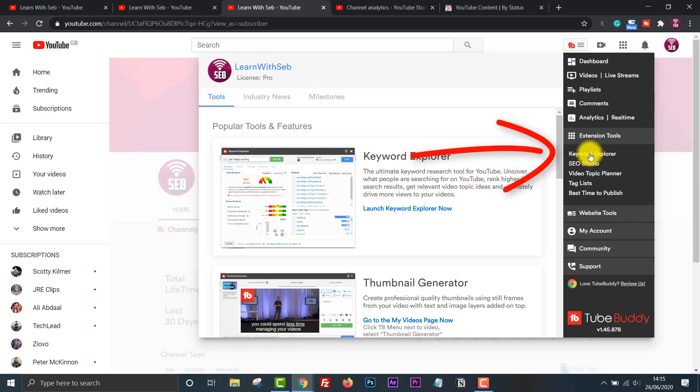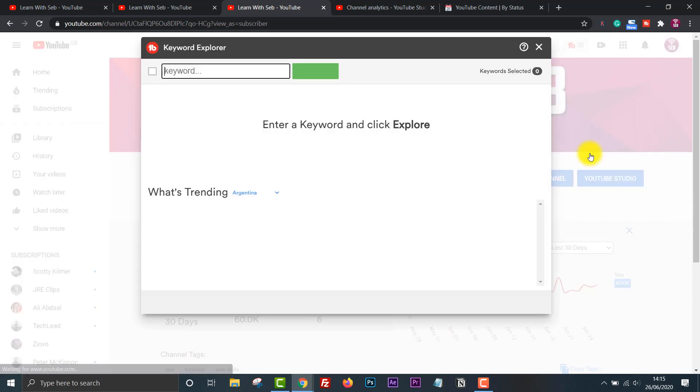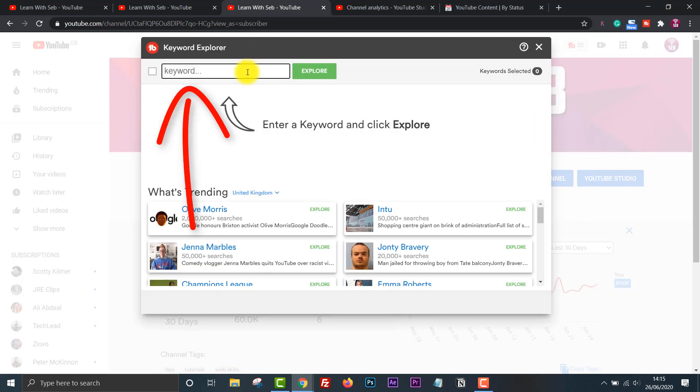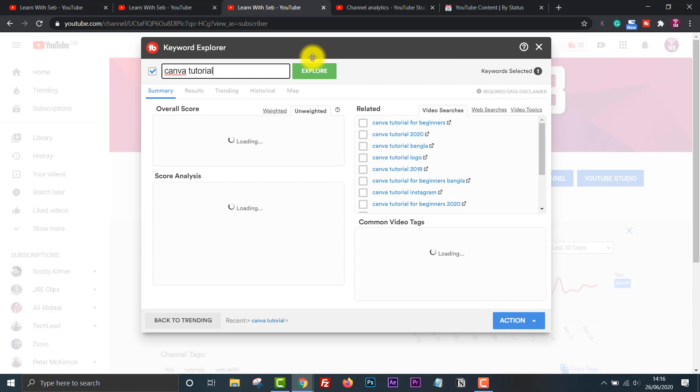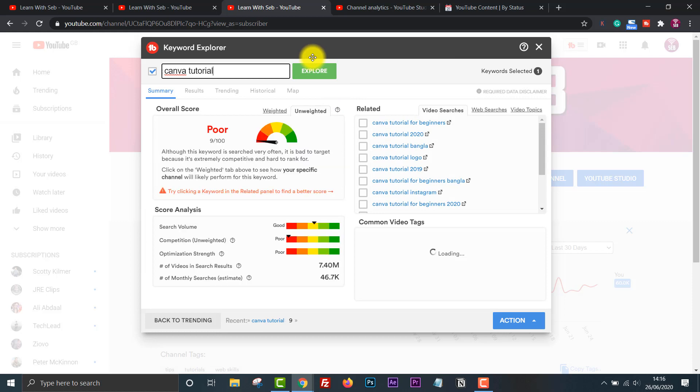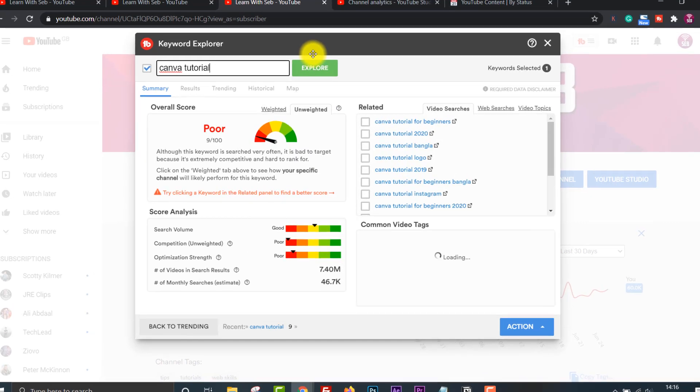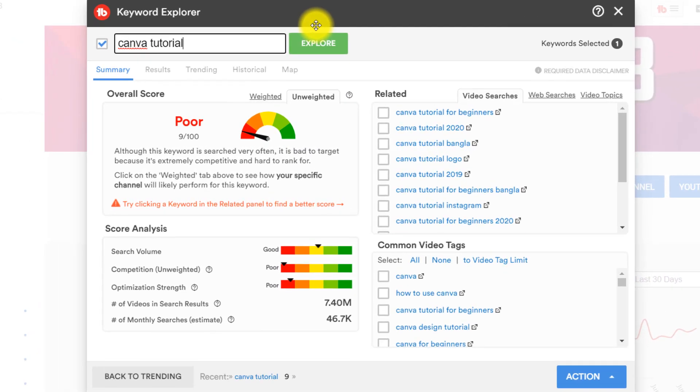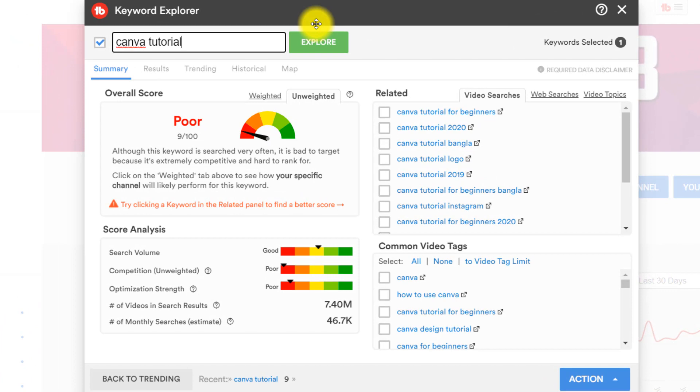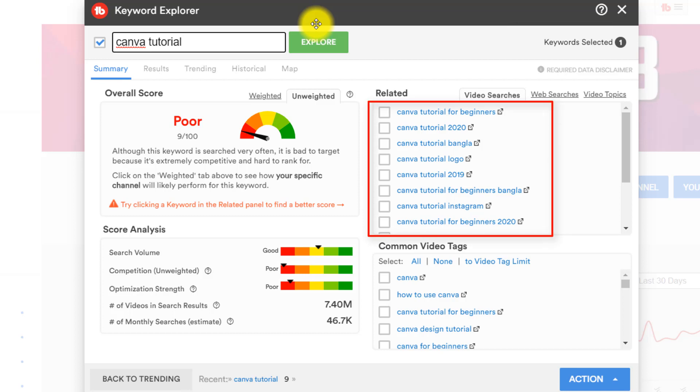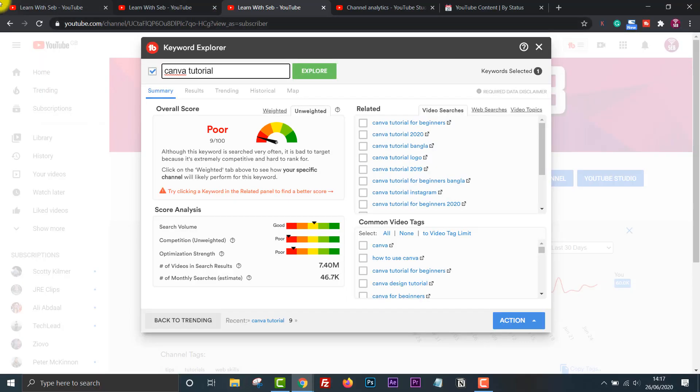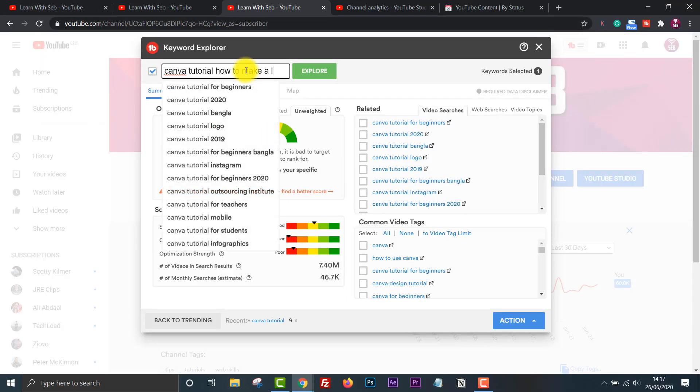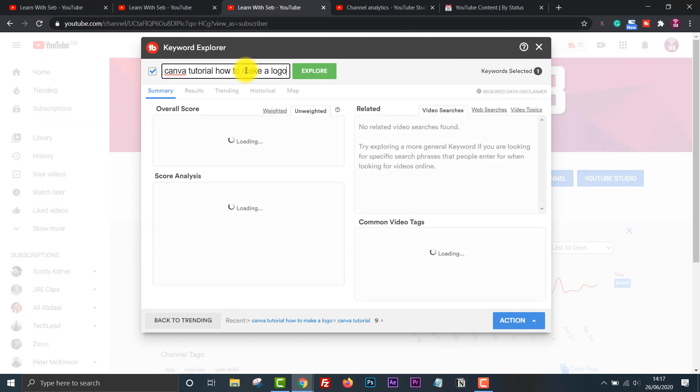Click on Keyword Explorer under Tools, then search for keywords related to the video you are making. If I search for Canva tutorial, it will give me a score for this keyword based on search volume, competition and other metrics. This score is quite low. On the right it will give you related keywords that you can investigate. Canva tutorial is way too generic, that's why it's poor. However if I expand it and write Canva tutorial how to make a logo, this comes up as excellent.